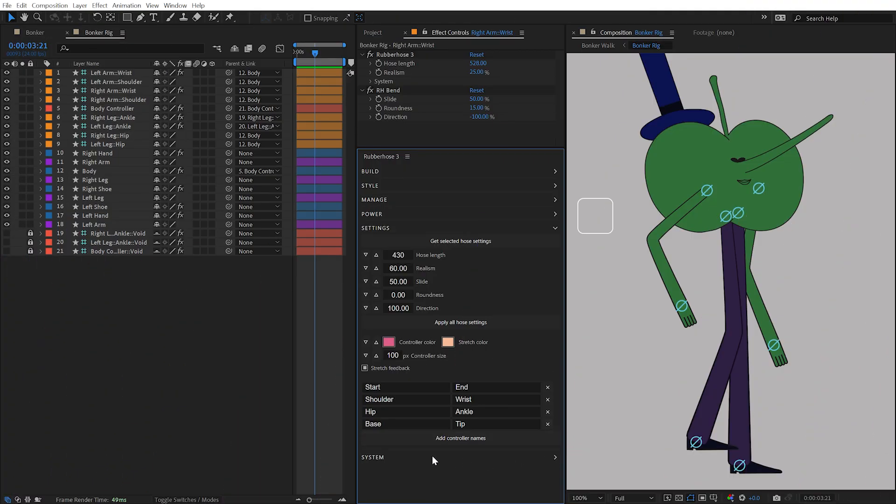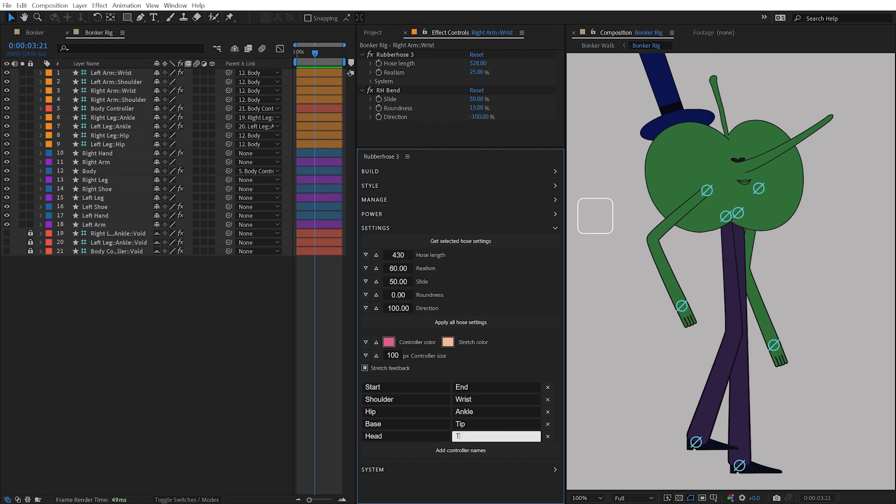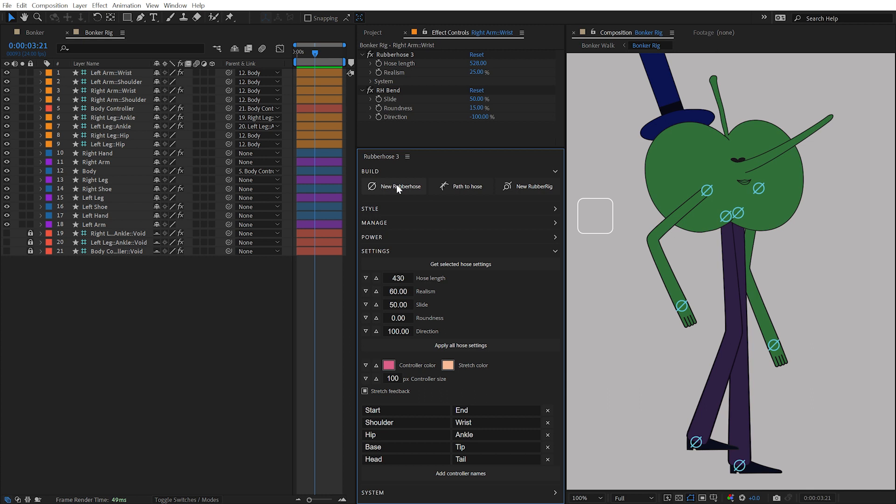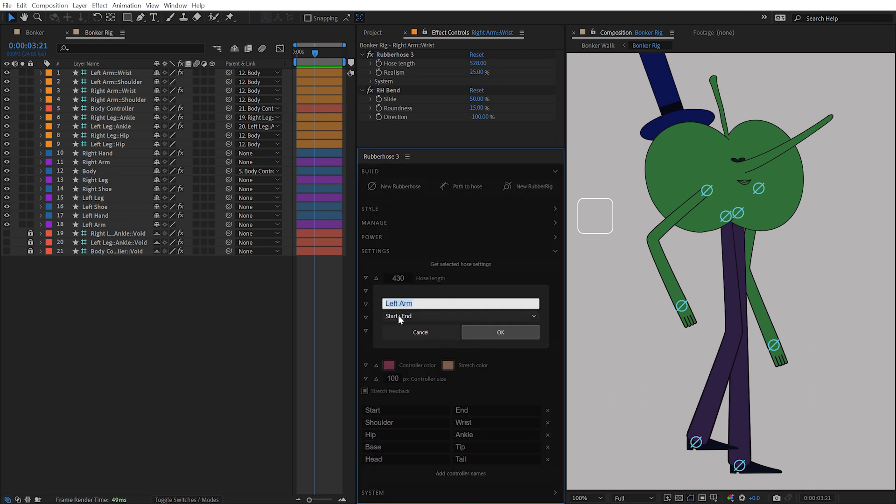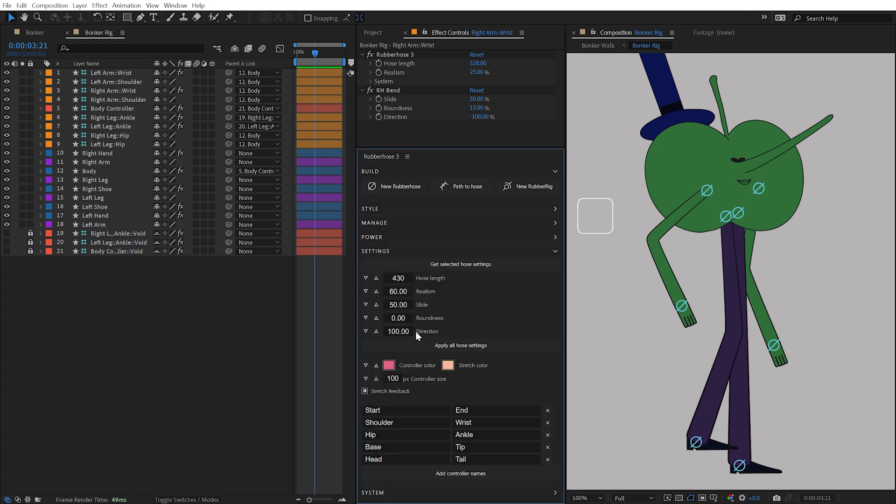This section determines the start and end controller labels and allows you to modify and even add custom controller names. Anything in this list will be available when creating or renaming hoses. Remove any controller labels by clicking on this button.